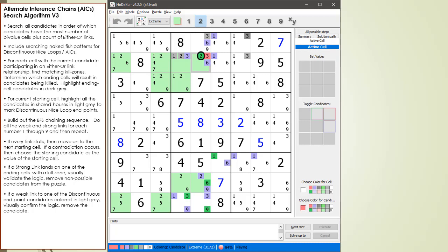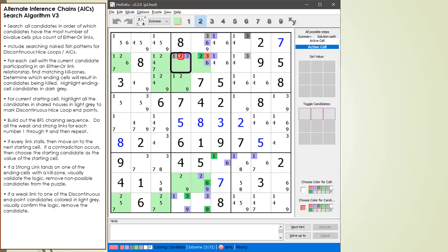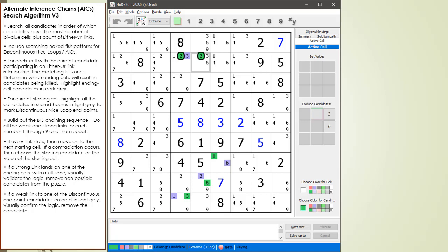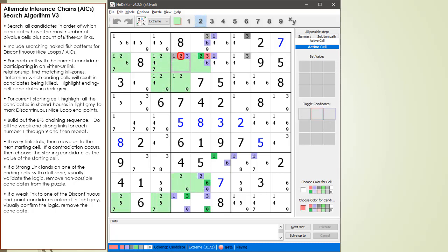Since we landed on the 2 in cell 2,5 with a strong link in a cell sharing a house with the starting cell, we make a check for a new special case. The special check is whether there's a possible 2 candidate in our starting cell. In this case, there is a possible 2 candidate, so we mark it for deletion. Before we remove the possible 2 candidate in cell 2,4, let's consider the logic for how the special case works. We begin by assuming the possible 2 candidate in cell 2,4 is on. The chaining sequence results in a contradiction, having two cells set to a value of 2 in the house making up row 2. Since the possible 2 candidate in cell 2,4 results in a contradiction, we mark it as red to be removed.